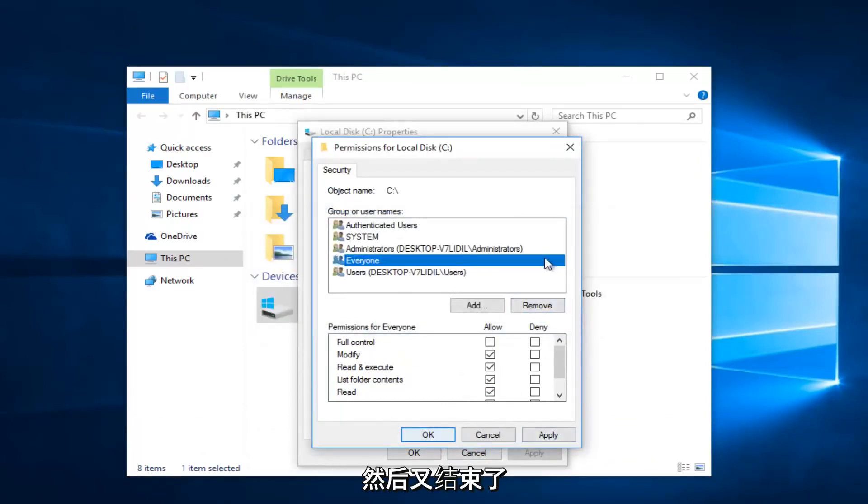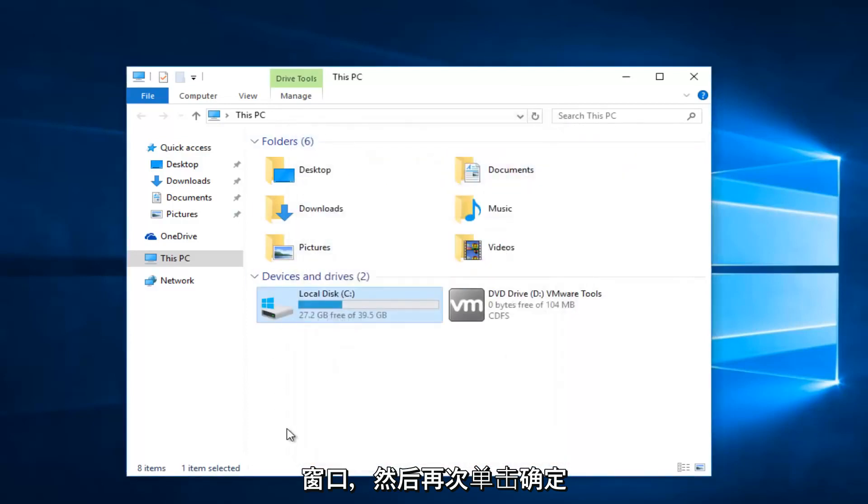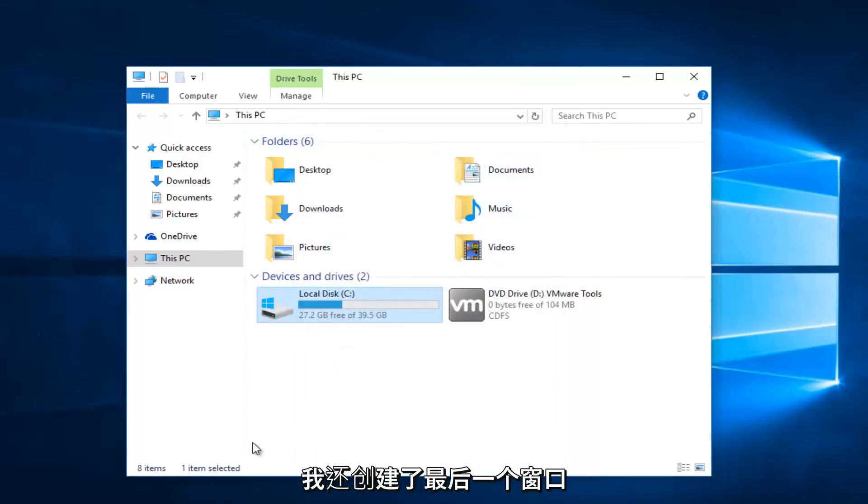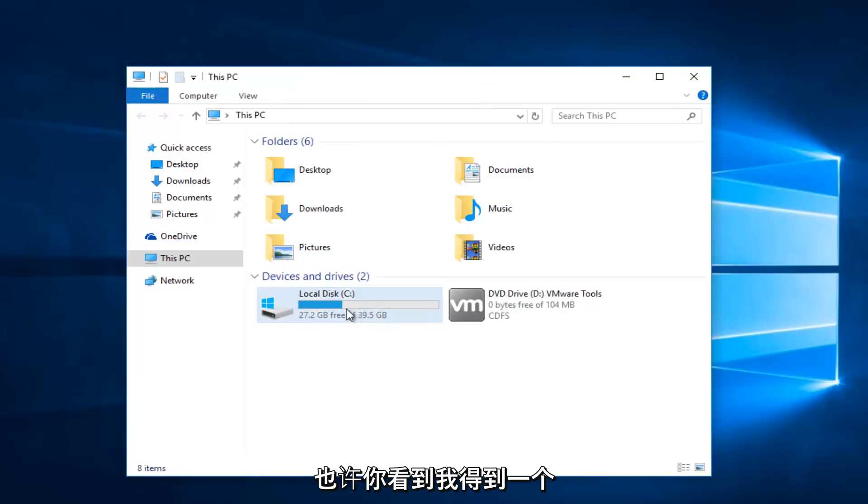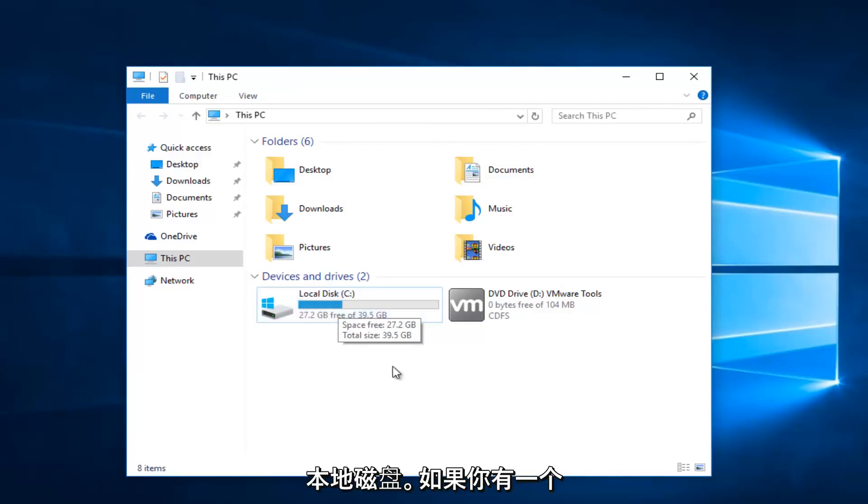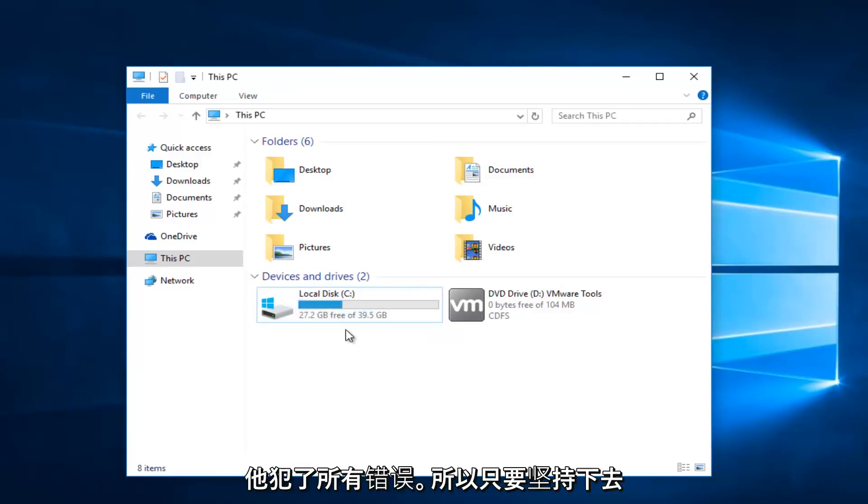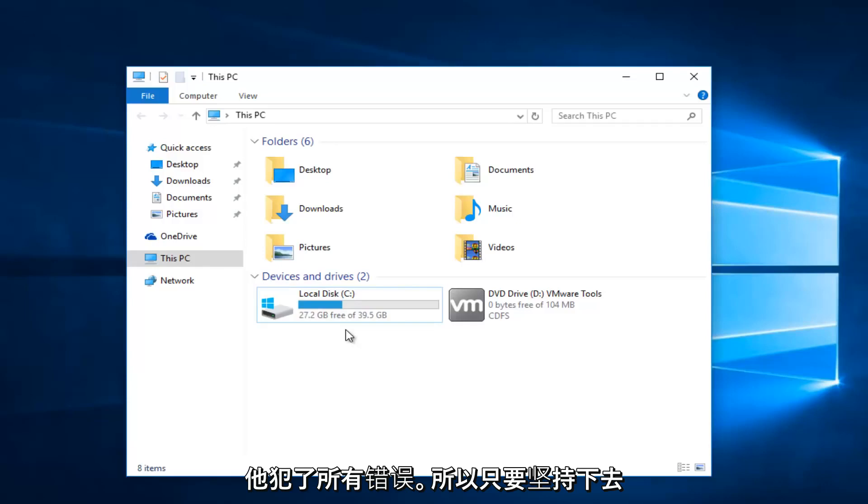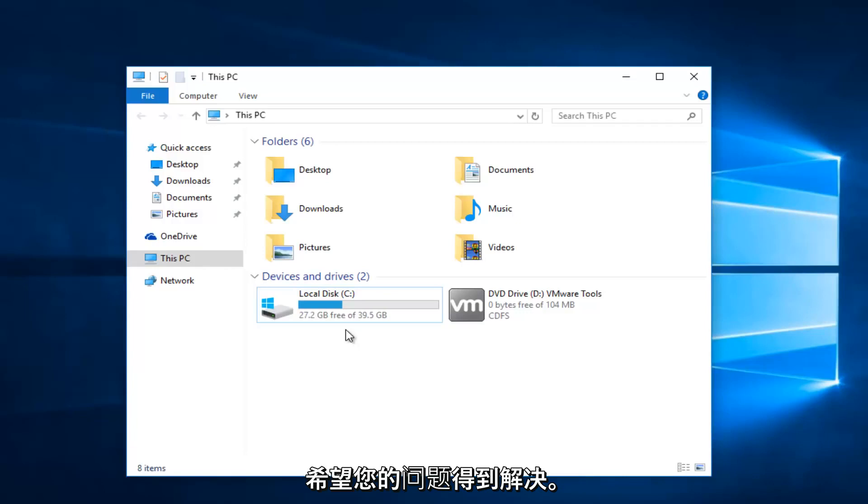Click Apply and OK again to close out of this window, then click OK once more. As you might have seen, I was getting some error messages because I'm doing this on my local disk. If you're doing this on an external hard drive, you should not get any errors. Make sure you click Apply and OK to close all those windows, and hopefully your problem will be resolved.